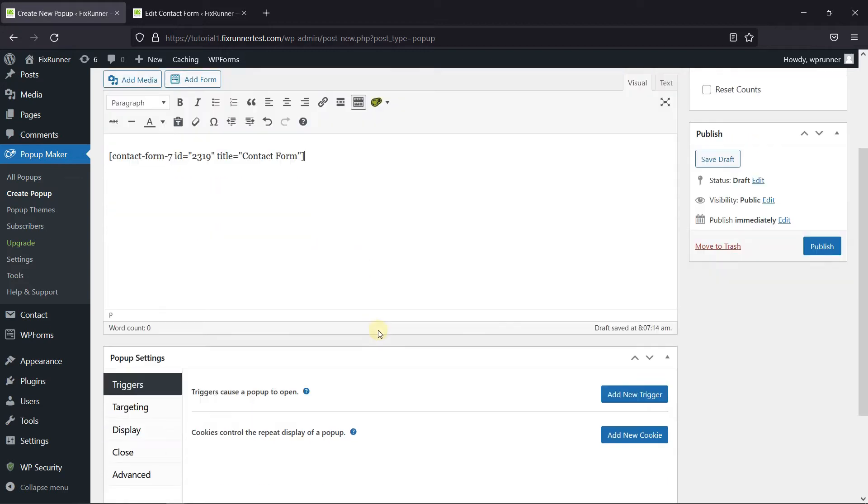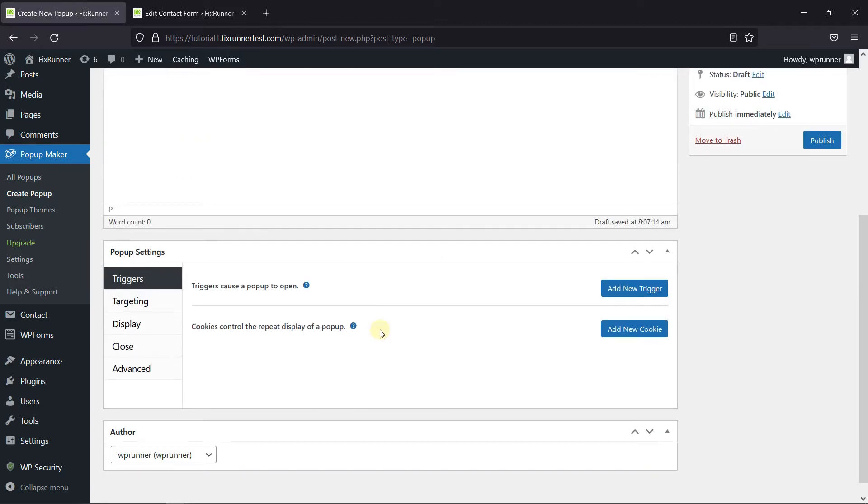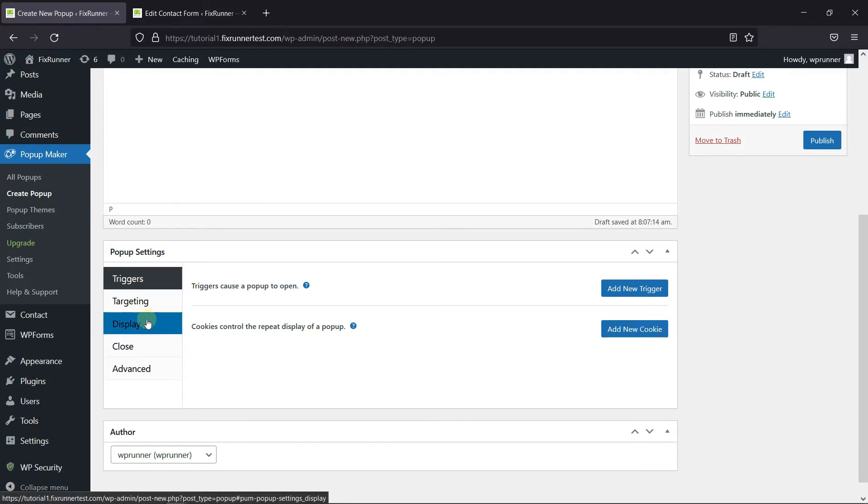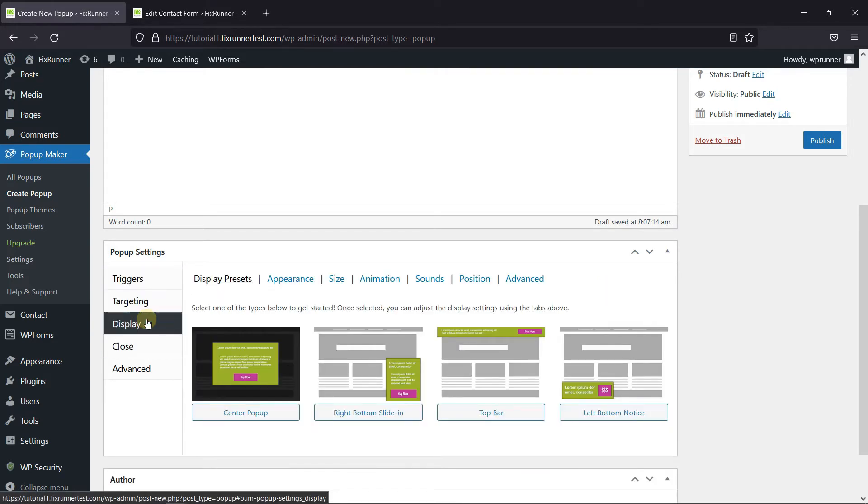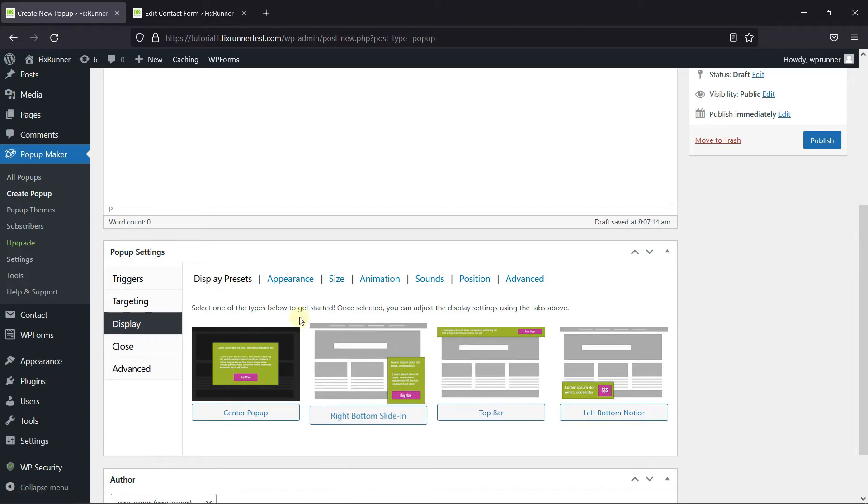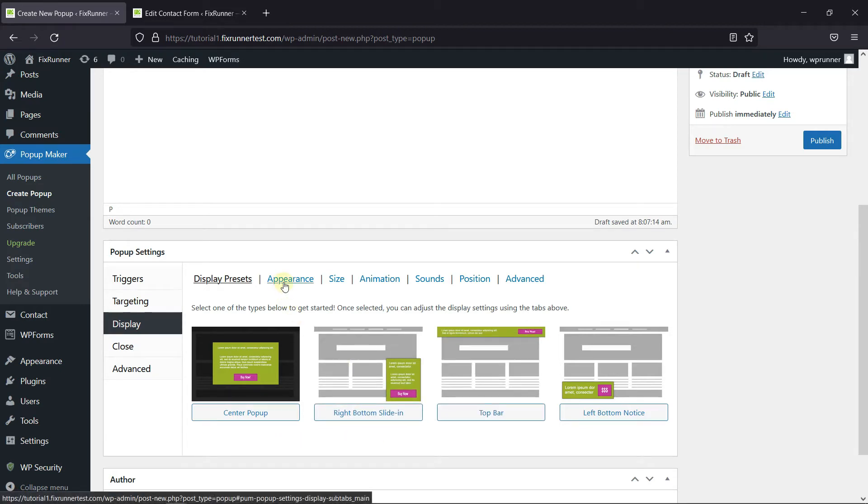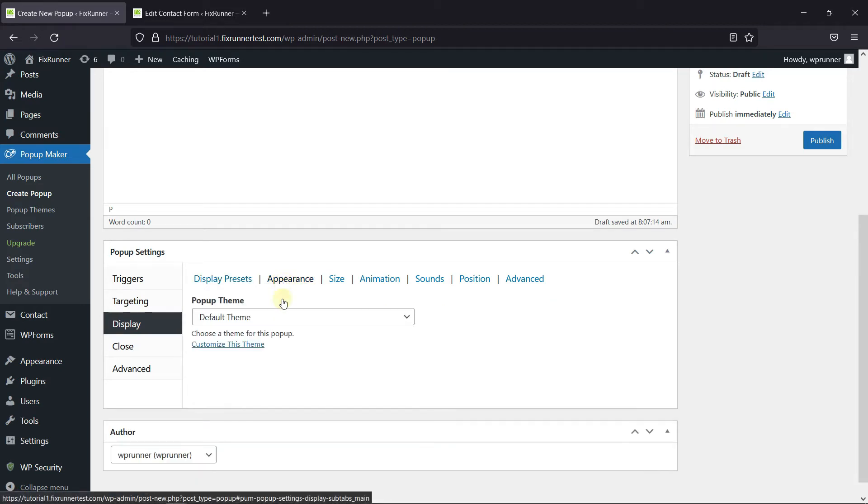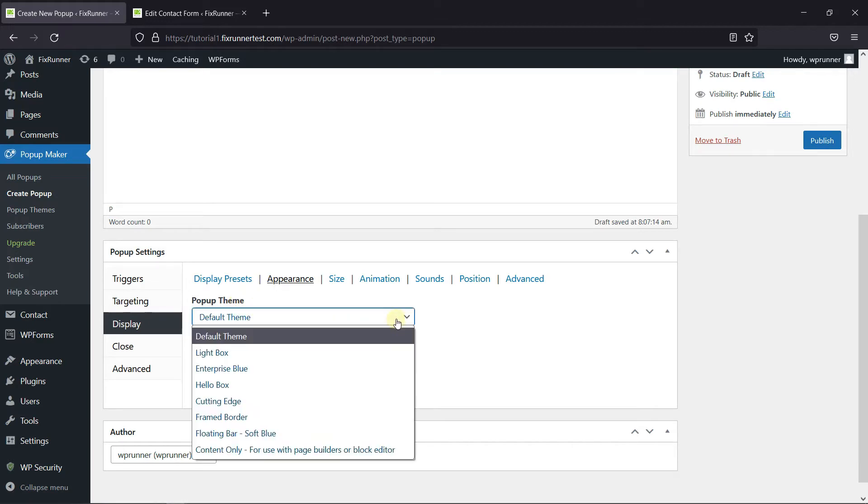Now, down to the pop-up settings, go to the display. You can select the pop-up preset from here. And in the Appearance setting, choose the pop-up theme from here. You can choose from any of these options.